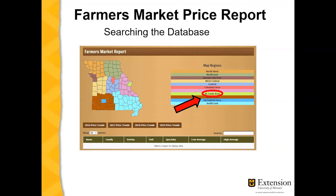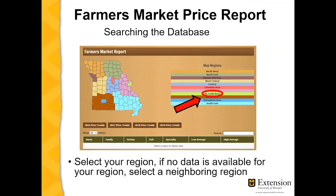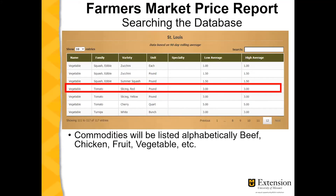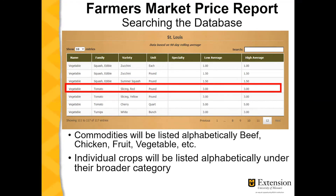You can select the region where you would like to explore pricing, and if no data is available for your region, you can select a neighboring region. The commodities will be listed alphabetically, such as beef, chicken, fruit, and vegetables, and individual crops will be listed alphabetically under their broader category.